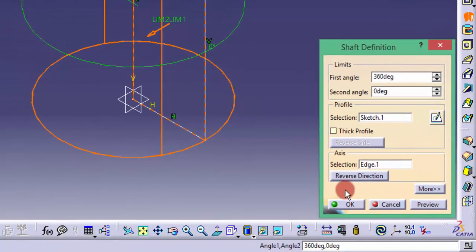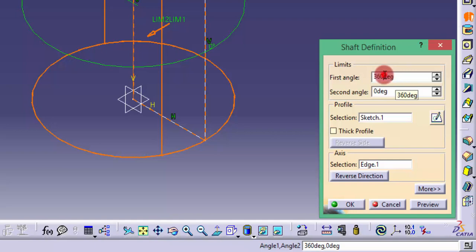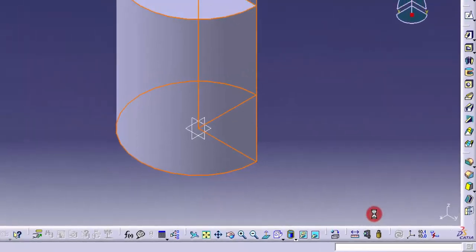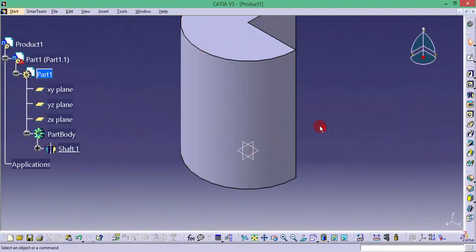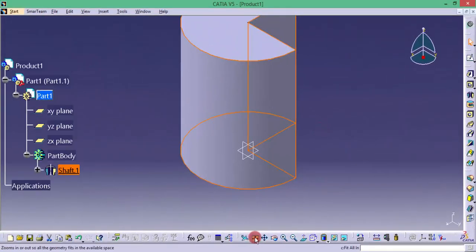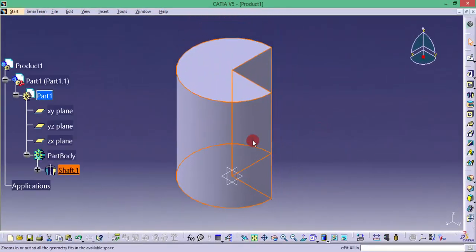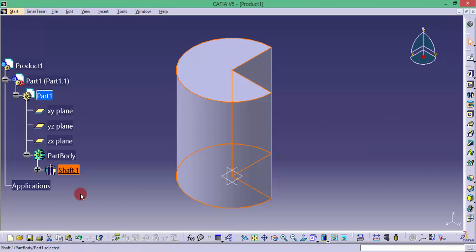If I don't want 360 degrees, I can have some minimum number of degrees like 270 degrees. Whatever angle we want we can do. Now it has been rotated. Now the revolve option or the shaft option has been performed.